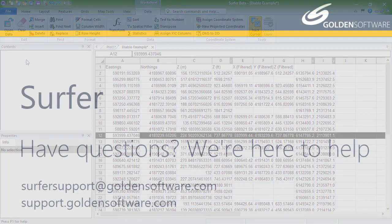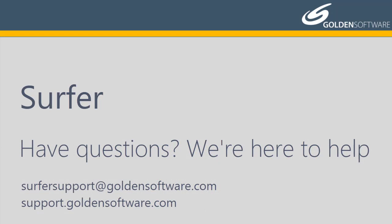This concludes the Video Training for Surfer's worksheet. If you have any additional questions, please contact Golden Software.